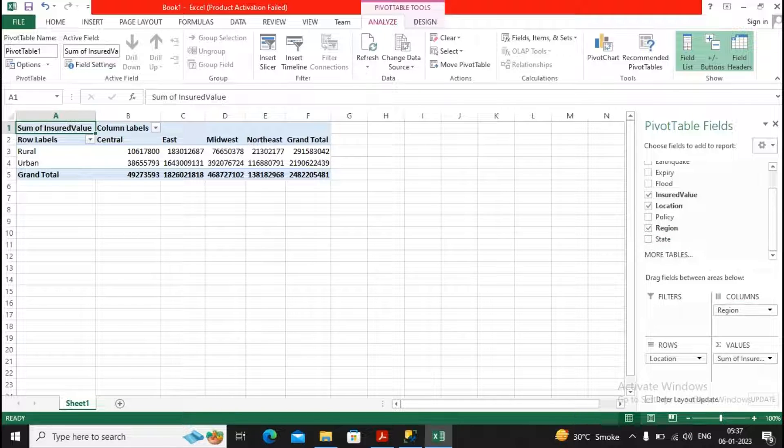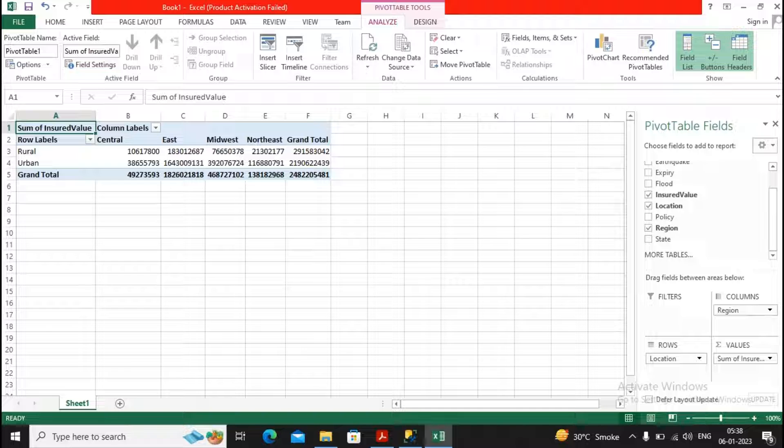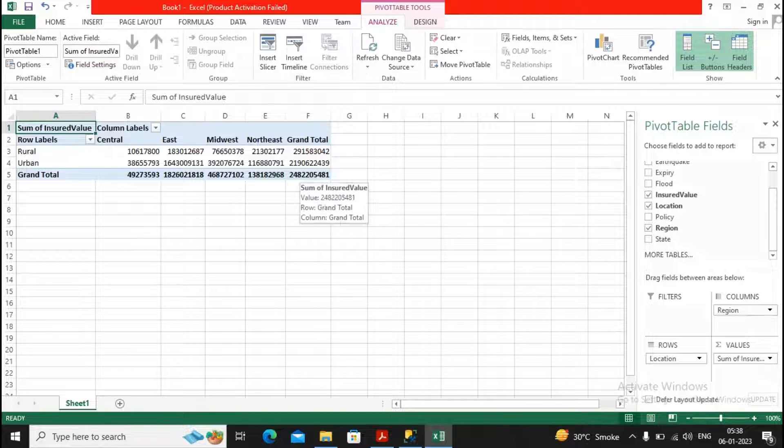So central rural, eastern rural, midwest rural, northeast rural, and grand total. So you will get the entire analysis.